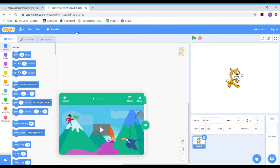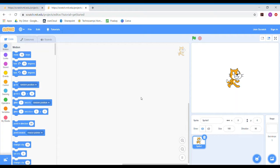You'll probably get a page open like this. It does come with a tutorial which you're free to watch, but if you don't want to you can just click on the arrow to close that, and then you get the Scratch page ready to program on.